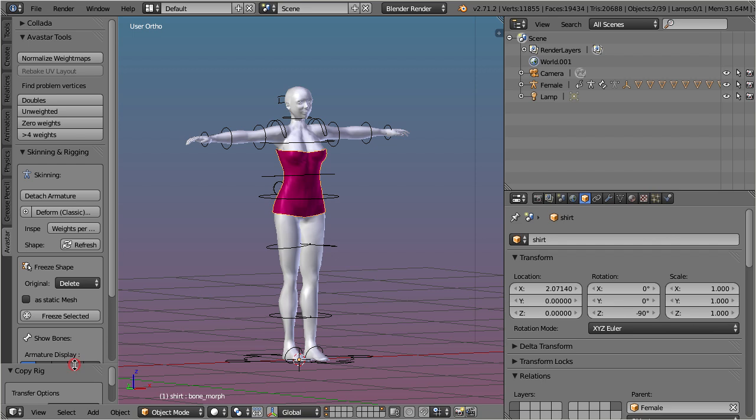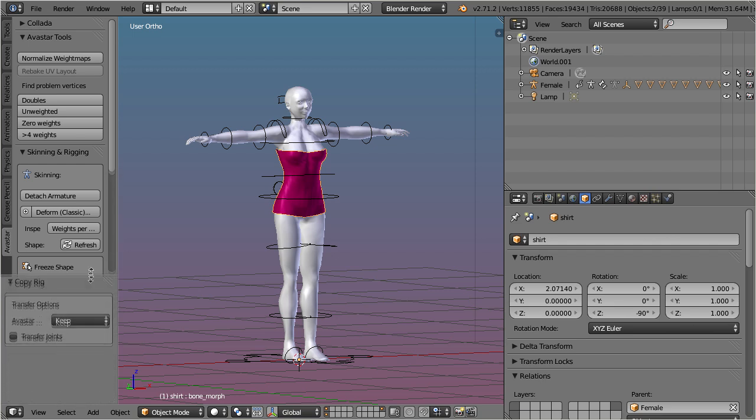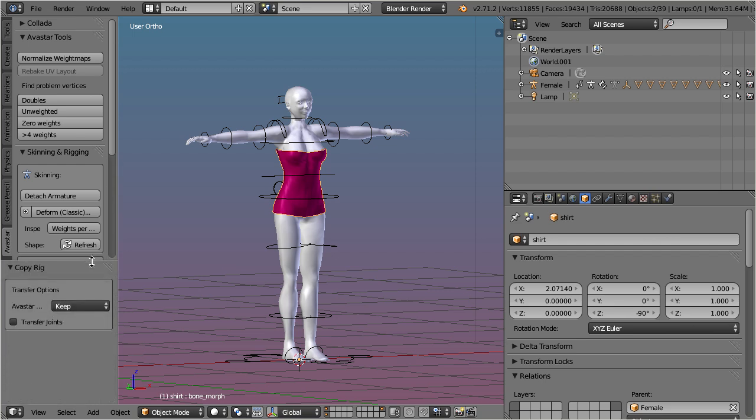Please also take care of the operator panel at the bottom of the tool shelf. Ensure here that the transfer joints option is disabled when you work with the default Second Life avatar.